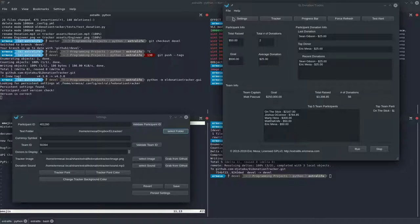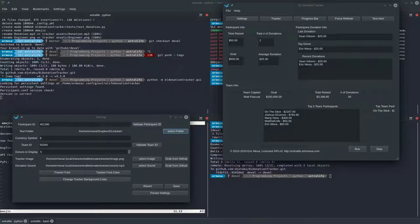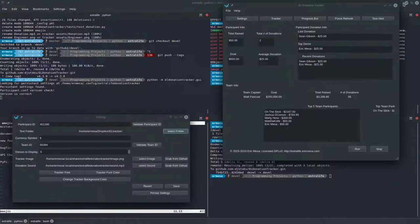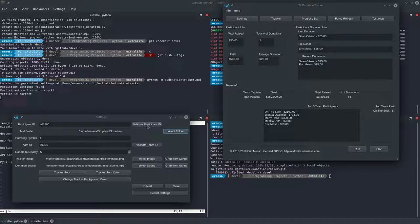Once you've loaded up the settings - I've added a few new buttons - the first thing you want to do is enter your participant ID. If you sign into your Extra Life site, you'll see at the end of the URL it says 'participantID=' followed by a number. Copy that number over. One new feature in 4.3 is the ability to validate your participant ID in case you typed it incorrectly.